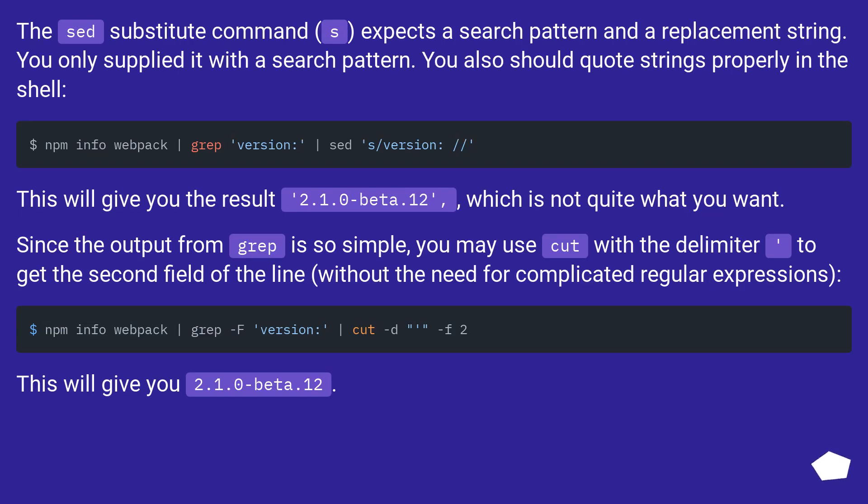The sed substitute command S expects a search pattern and a replacement string. You only supplied it with a search pattern. You also should quote strings properly in the shell.